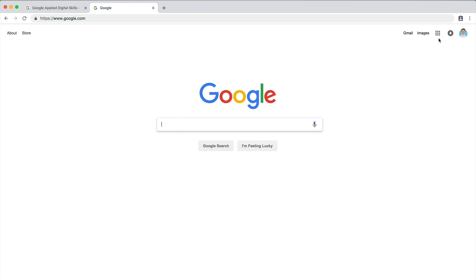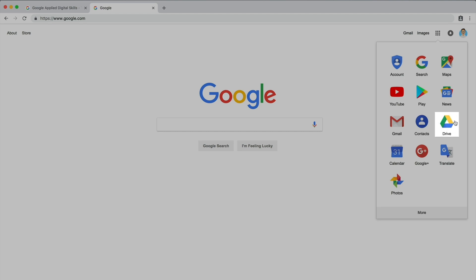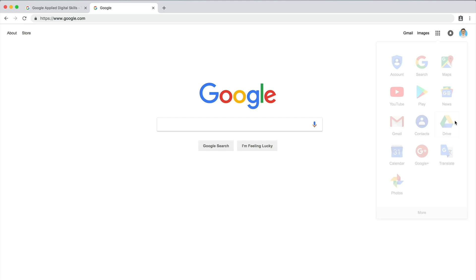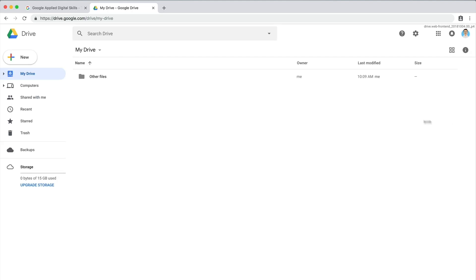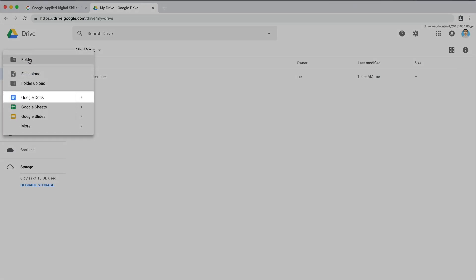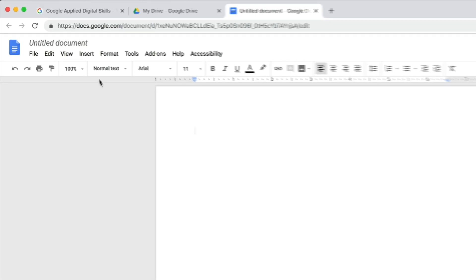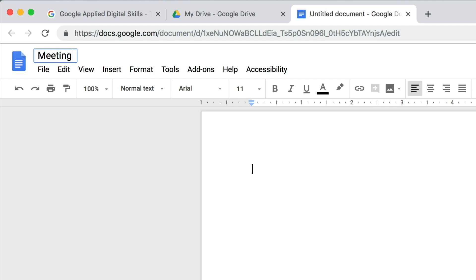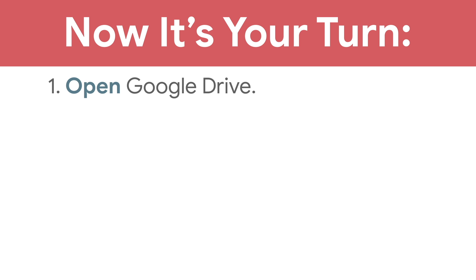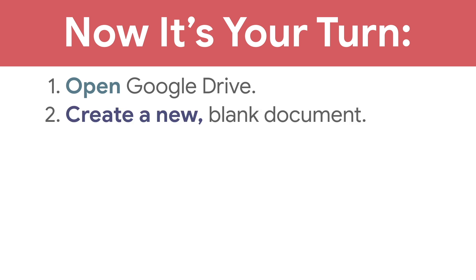Then navigate to Google Drive, which is an online filing and storage system. Create a new blank document and title it Meeting Agenda Template. Move on to the next video to get started creating your agenda. Now it's your turn: open Google Drive, create a new blank document, and rename it Meeting Agenda Template.